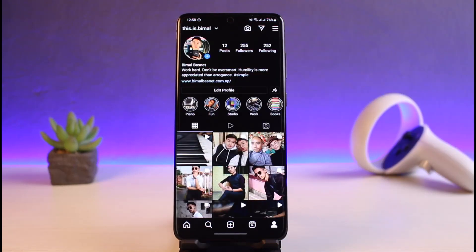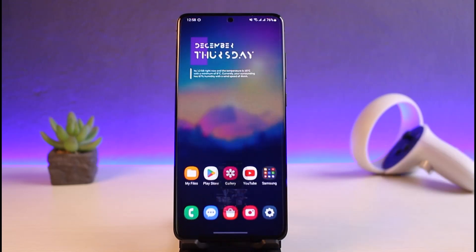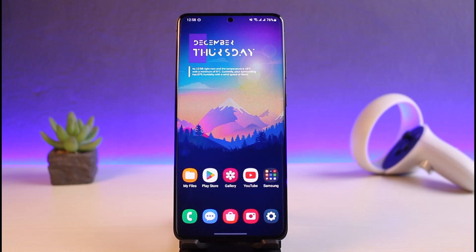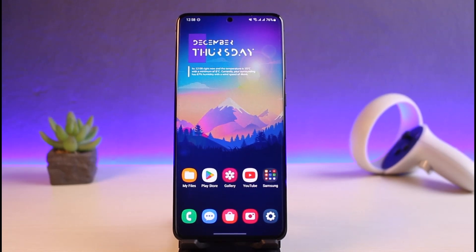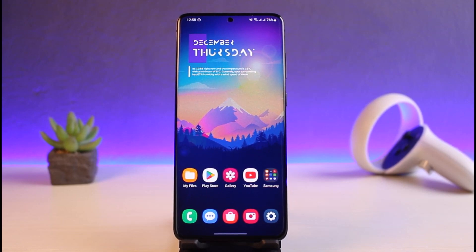That's all it takes to fix the Instagram Reels button not showing. Just because the Reels button is not showing does not mean you cannot watch Reels — you can find them through the Explore section and scroll to find more videos. We hope this video was helpful. If it did help you, leave a like and subscribe. Feel free to leave any questions down below. Thank you for watching and see you soon.